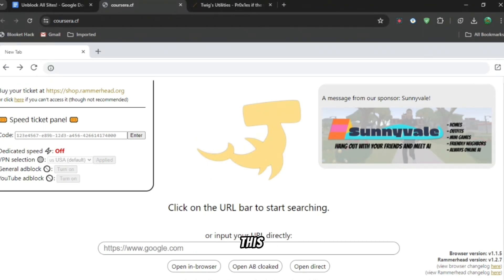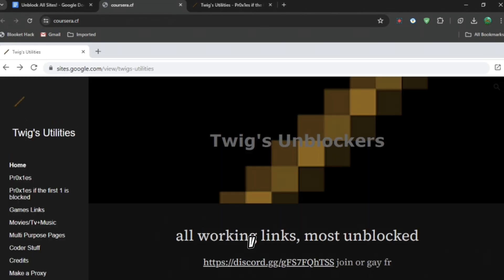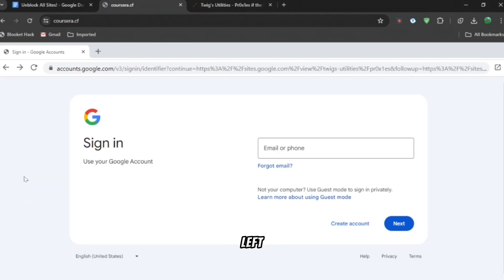You want to press this and then you want to press the search by the bottom. Press Ctrl+V and open a browser. Then you get brought to Twig's Unblockers. You can see proxies on the left right there.